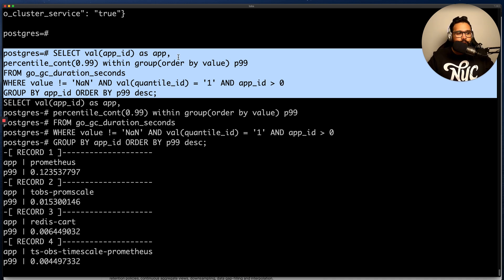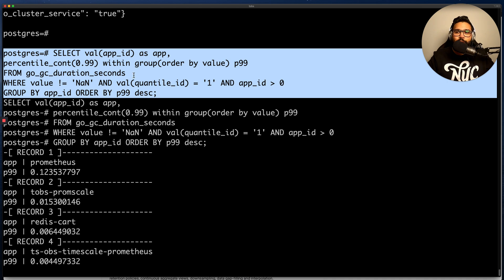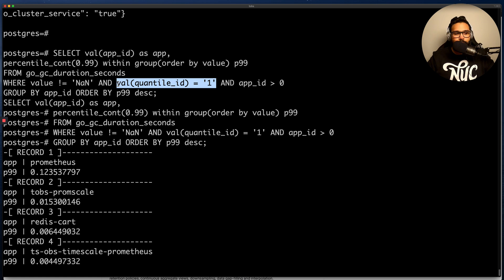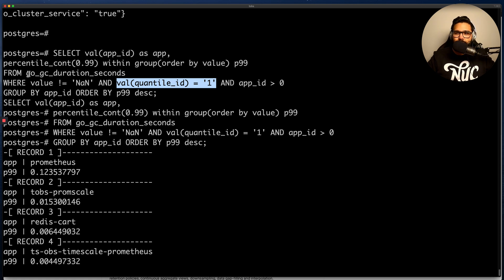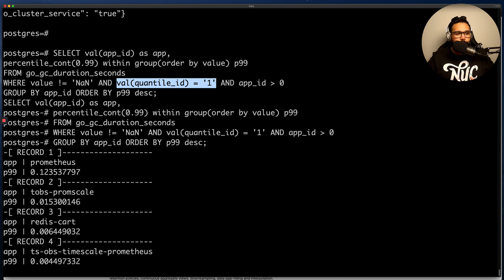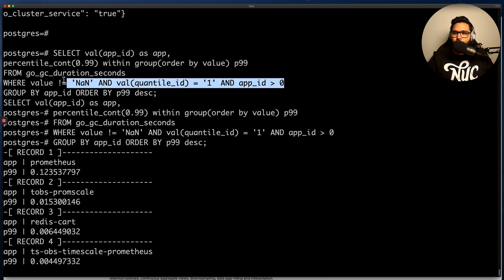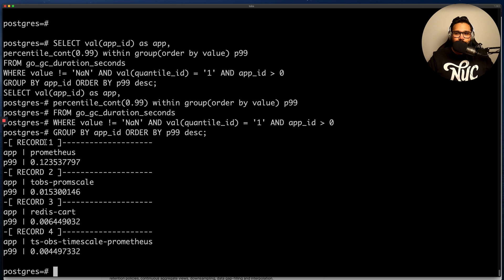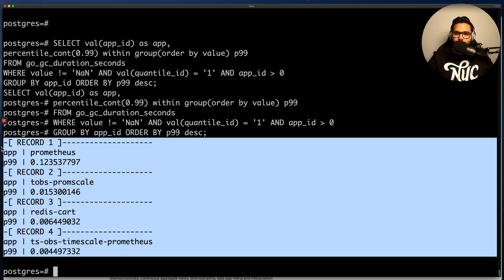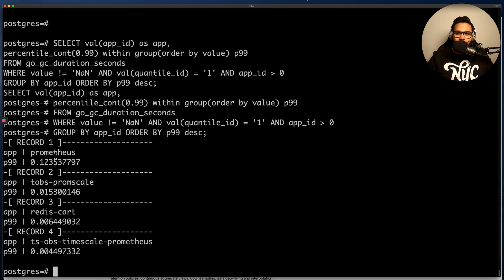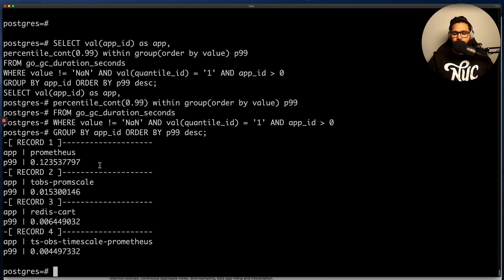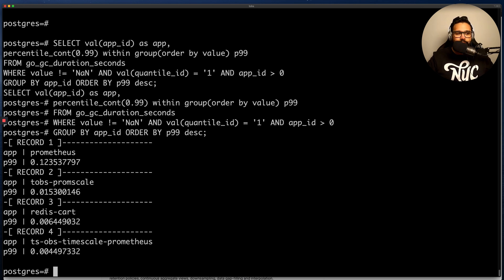Going on to this query right now, what I'm doing is very simply selecting the app ID and then calculating the 99th percentile of the value, in this case the Go garbage collection duration. And here what I'm doing in the where clause is actually finding the maximum value for the garbage collection duration in the measurement period. Because this metric is actually a histogram, so I'm saying the value of the quantile ID is one in this case. And that ensures that I have the maximum value in that measurement period. And then I'm also doing some logic to filter out invalid results. And then grouping by app ID and ordering by the percentile value. And as you can see, these are the results that I'm getting here. So I have my application Prometheus. Here I see the maximum 99 percentile value. And then I have another application, TOBS and so on and so forth. This allows me to very succinctly see what is the performance with regards to the garbage collection of my different applications.